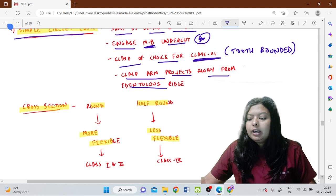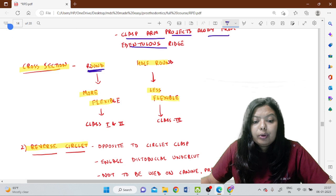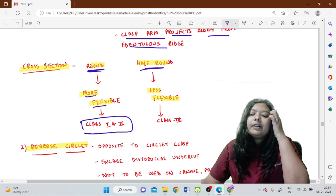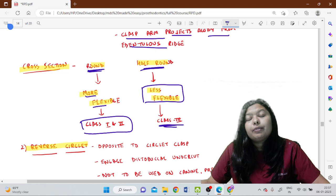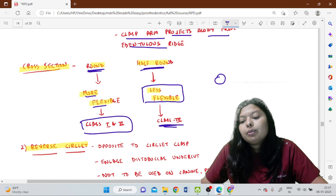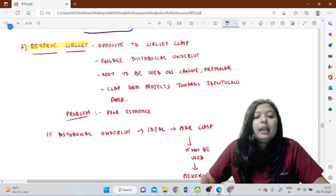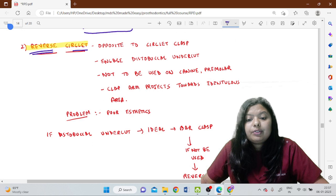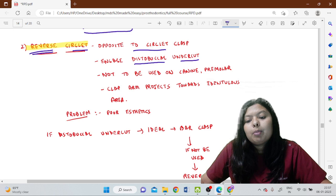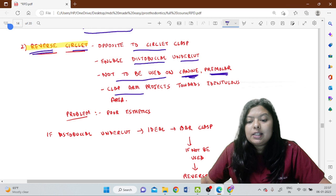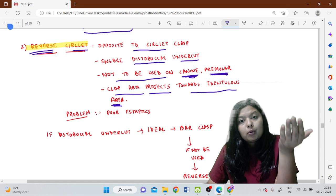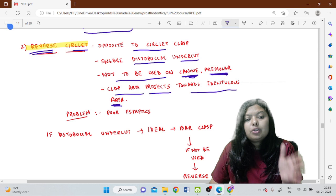In cross-section, if the clasp is round it is more flexible, which is preferred for Class 1 and Class 2 situations. If it is half-round in cross-section it is less flexible, preferred for Class 3 situations where support from teeth on both sides means less flexibility is needed. The second kind is the reverse circlet clasp, which is opposite to the circlet clasp — it engages the distobuccal undercut, is used on canines and premolars, and the clasp arm projects towards the edentulous area.